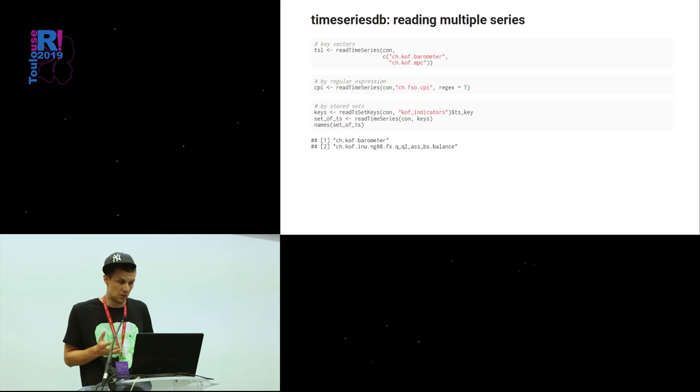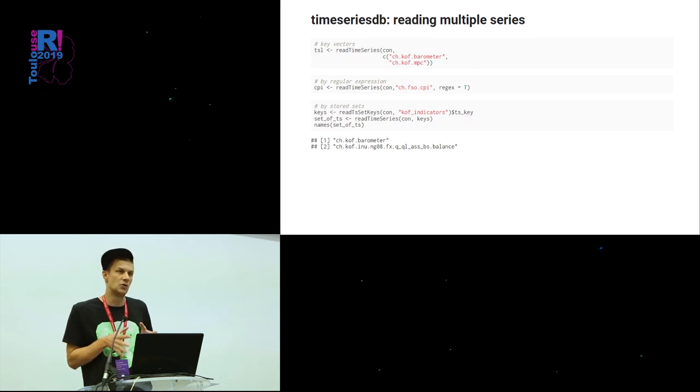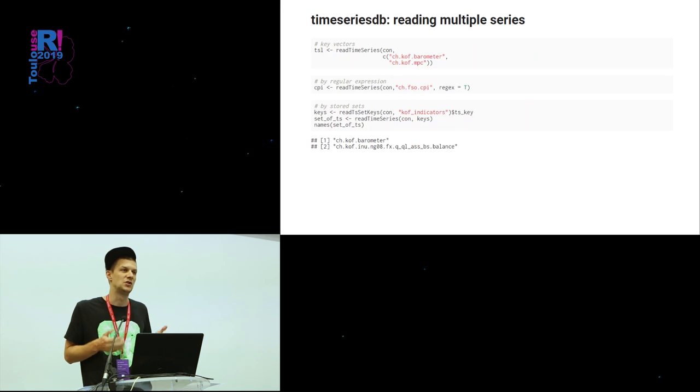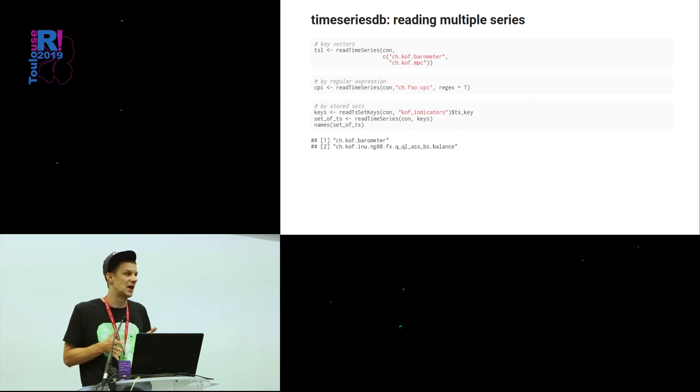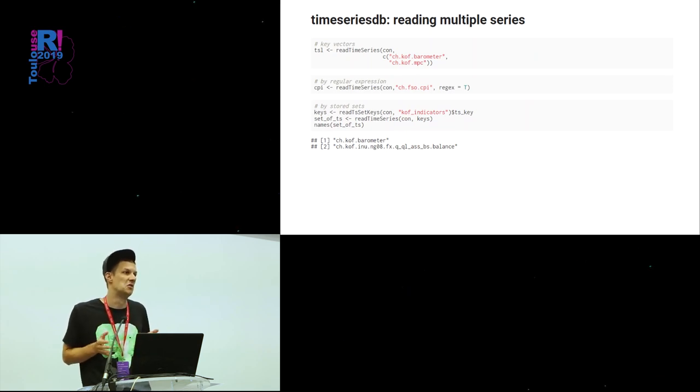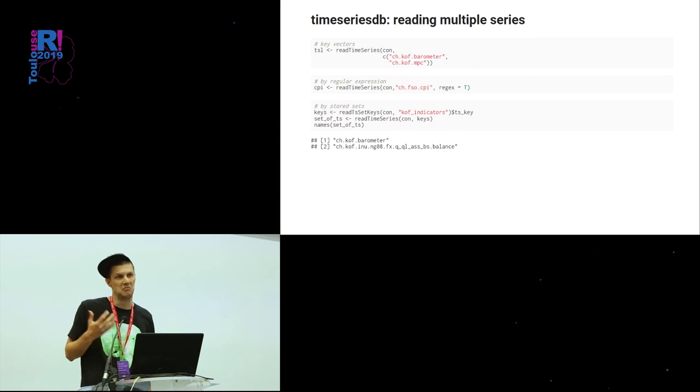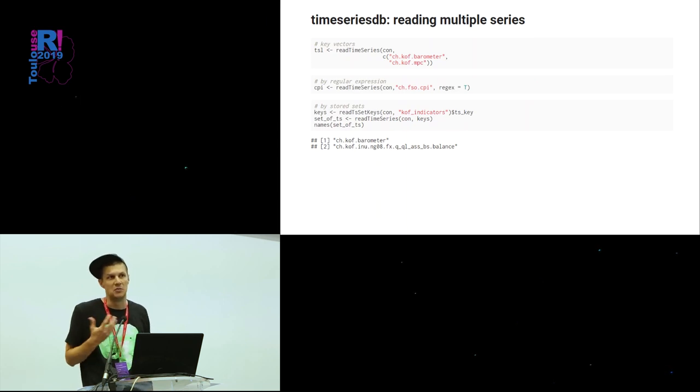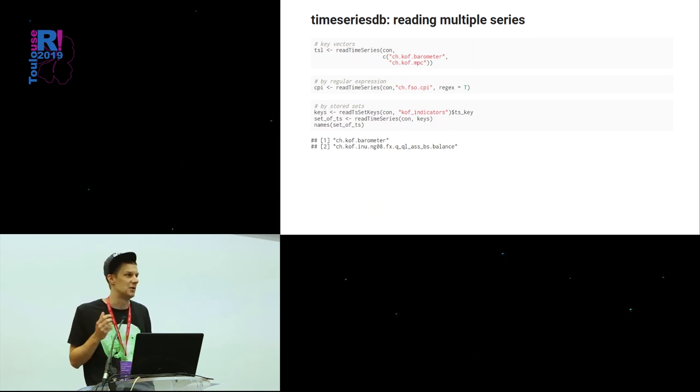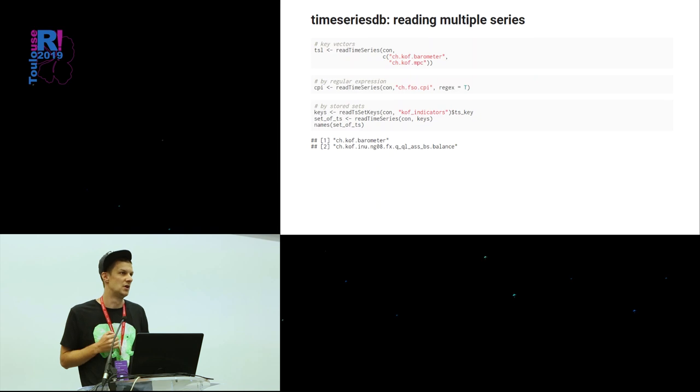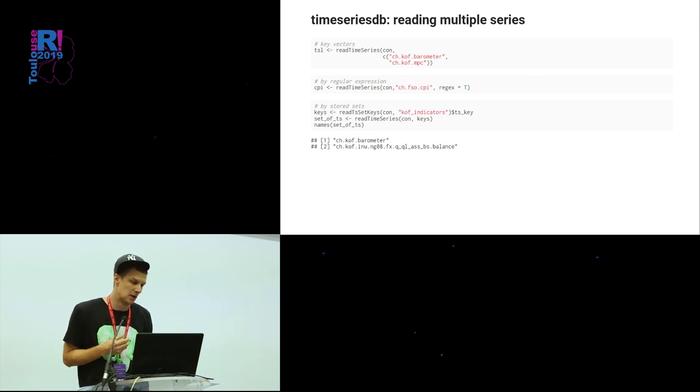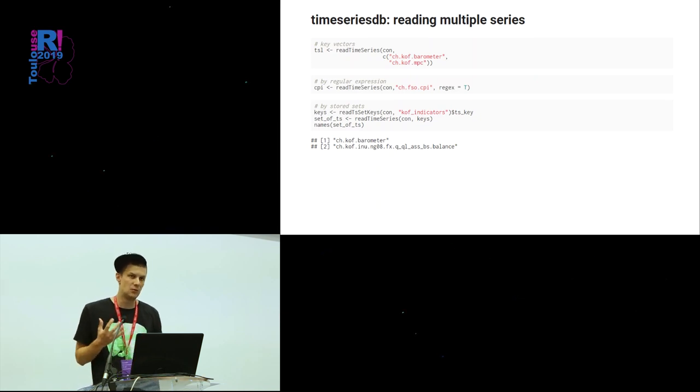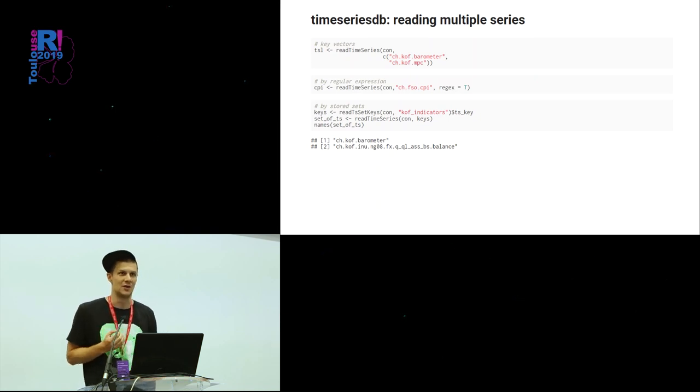But you're not limited to regular expressions here. You could also use sets of TimeSeries, which are simply vectors of TimeSeries names stored in the database, which is similar to what you do in a shopping cart, maybe in an e-commerce application. And you see where this is going.